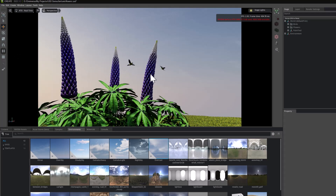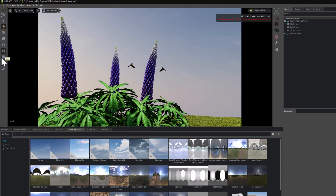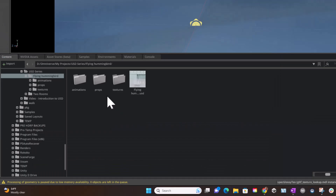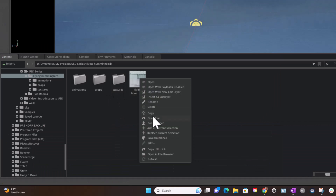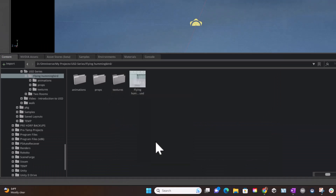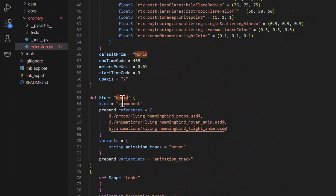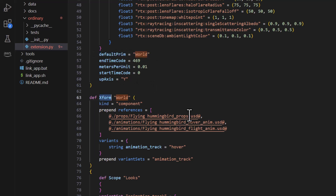Exercise for you. What would happen if I went back to the bird file and changed the root prim type to scope? While I'm doing it, you might just have a think about what you expect to have happen. I'm going to come down to world — it's an Xform at the moment. And you can see here's the default prim saying world, by the way. I'm going to change it to scope. Have you predicted what's going to happen yet?